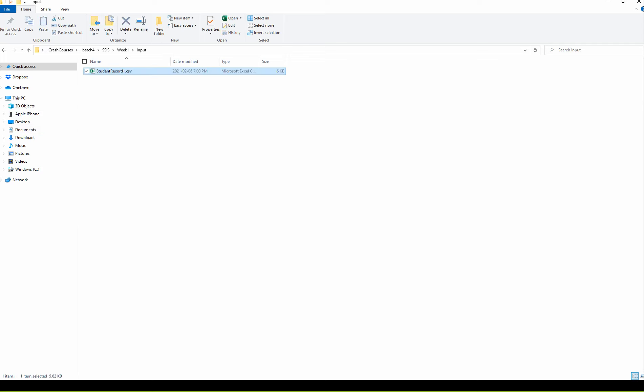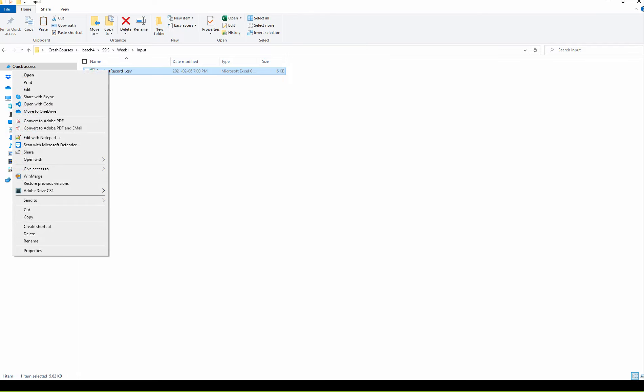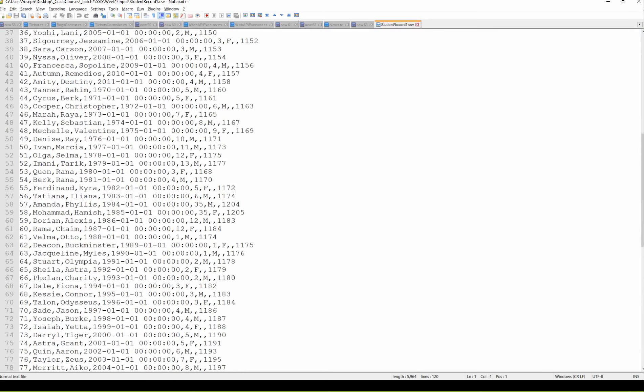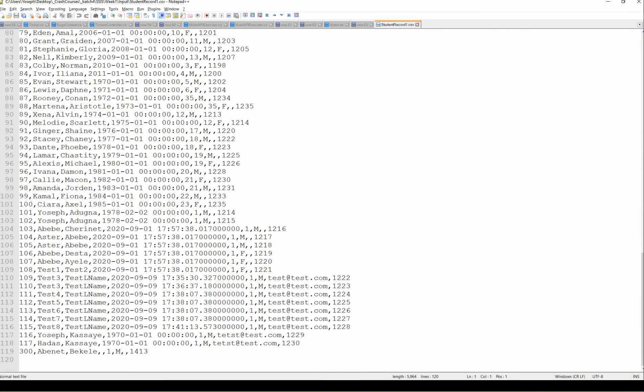I have the folder input. Right-click and paste. In the file, it's a text file. Right-click and open it with Notepad. The file contains records. I have a header of course in the record now.